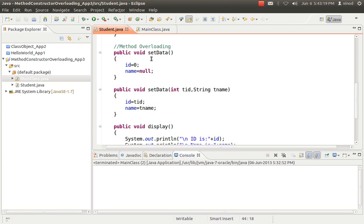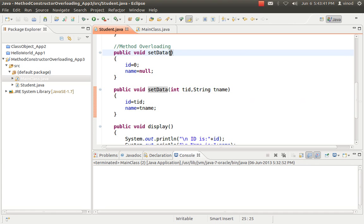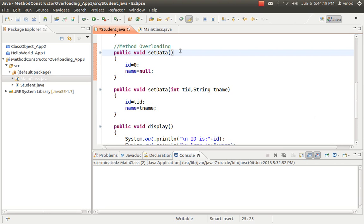In the student class, I have two methods both named 'setData'. The first rule is that the method name must be the same — here both are 'setData'. The second rule says either the number of arguments must differ (here one has zero arguments and the other has two), or if both have the same number of arguments, the types must differ — for example, one method has two character arguments and the other has two integer arguments. The number, types, or sequence of arguments must be different. If these rules are satisfied, you have done method overloading. You should remember that return type has no importance in method overloading.